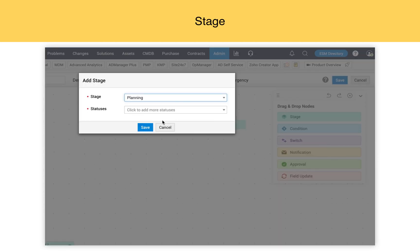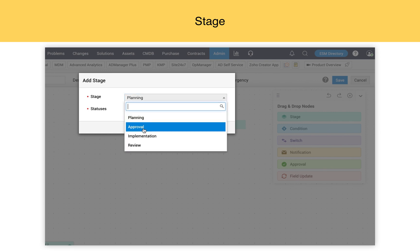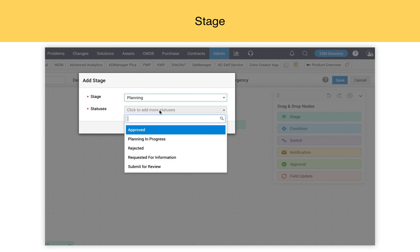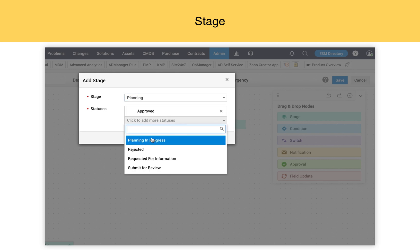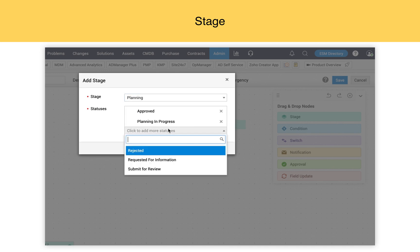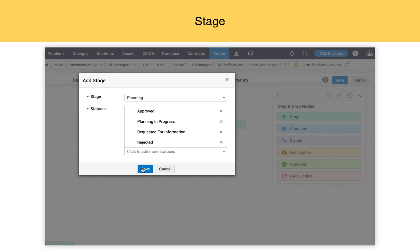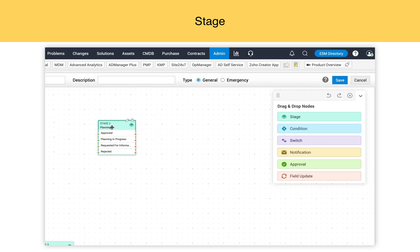Stage. All the stages and statuses that you have created in the admin configuration will be listed under the stage. You can choose the stage, choose the statuses of that particular stage, and once all the required statuses are chosen, click on Save, and the stage element is added into the canvas.